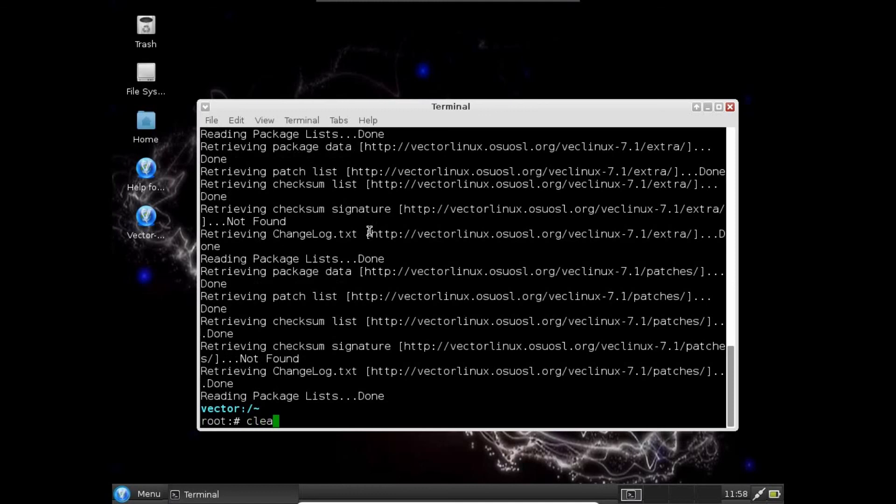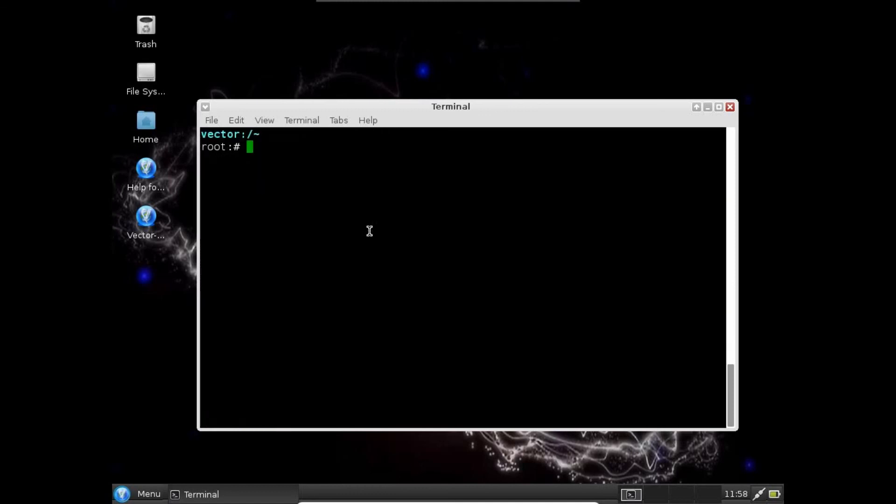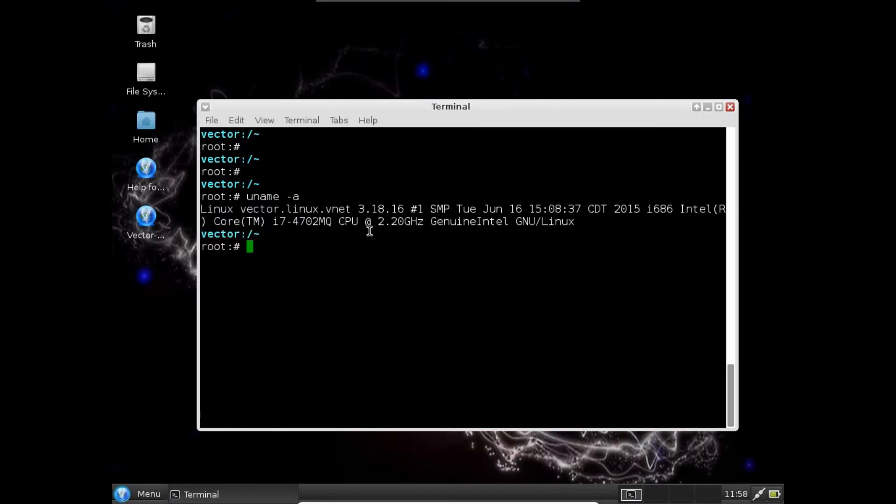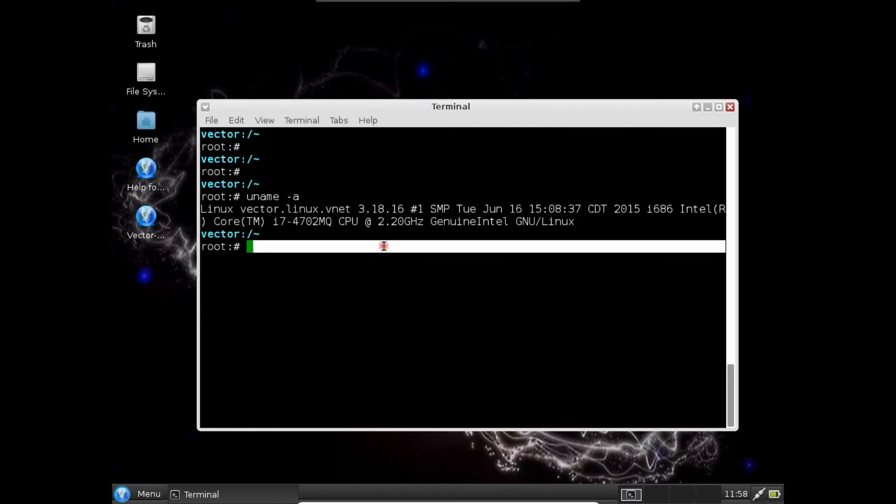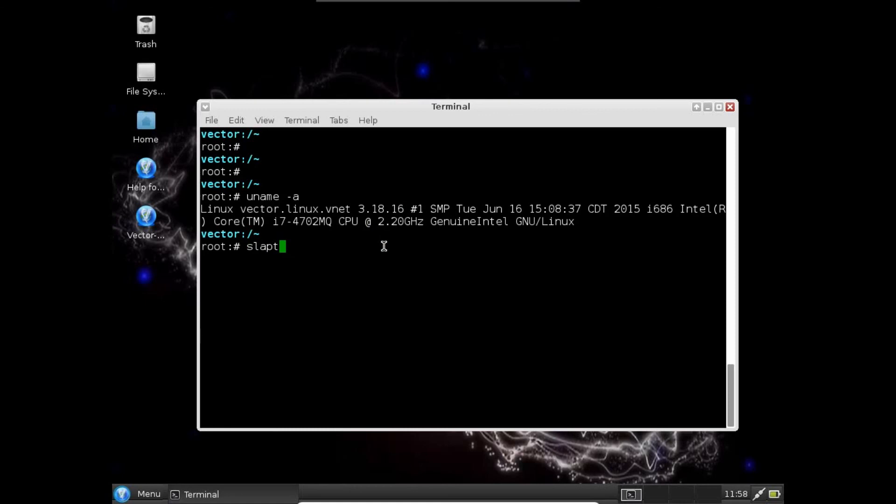Let's check the kernel name. Uname space minus a. You can see we have the kernel as 3.18.16. Now let's install the kernel headers. It is reading the package list. In a few moments of time, we can install our kernel headers.